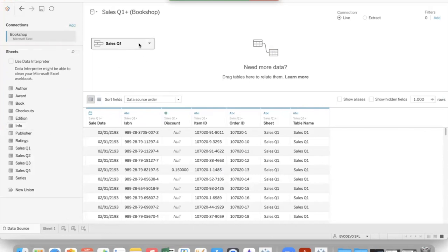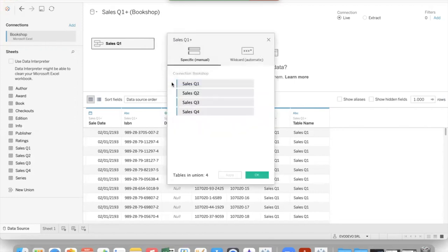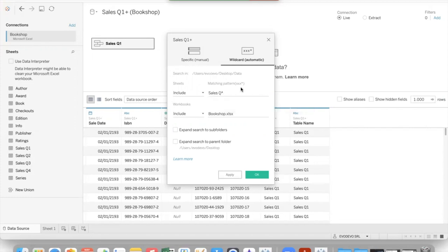We can click on the object to select edit union and not select specific manual but use a wildcard. So for instance, you can put something like this. And in this case, all the sheets that start with sales Q will be put inside the view.